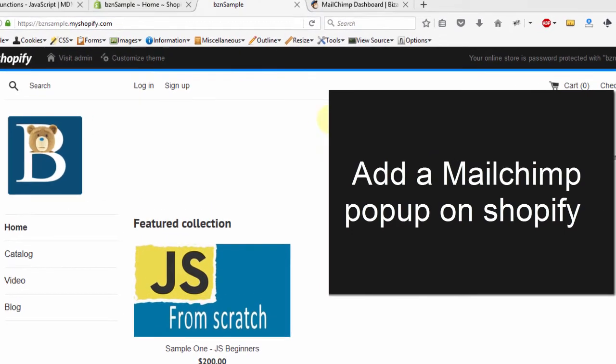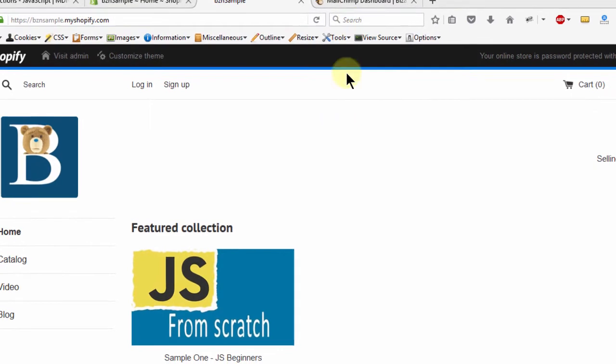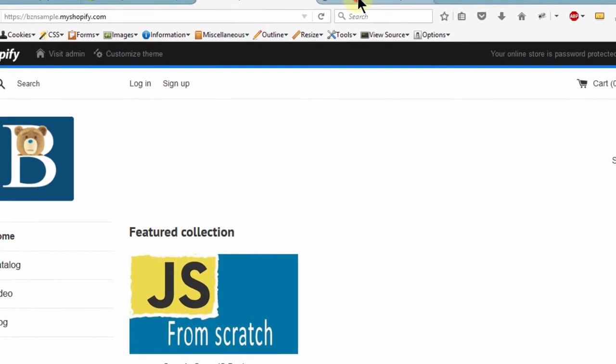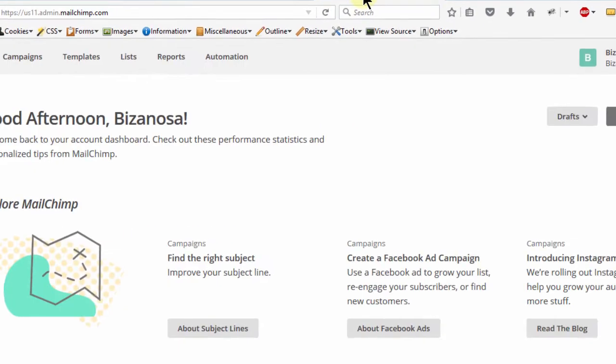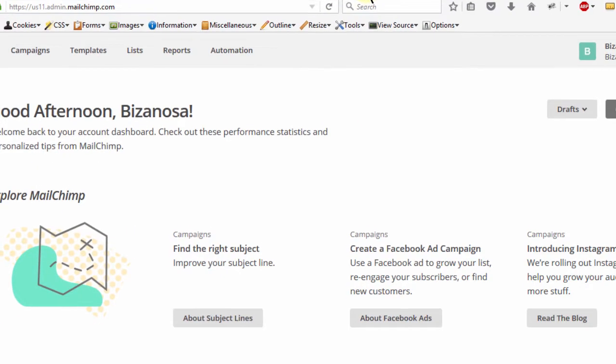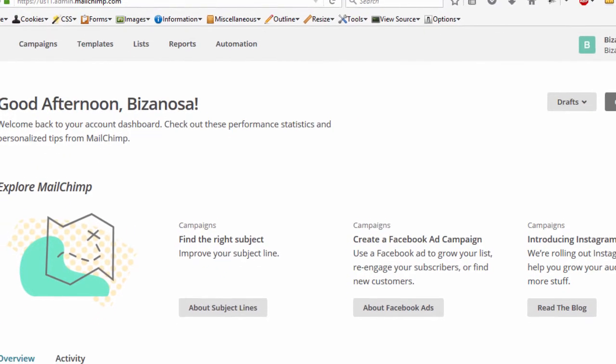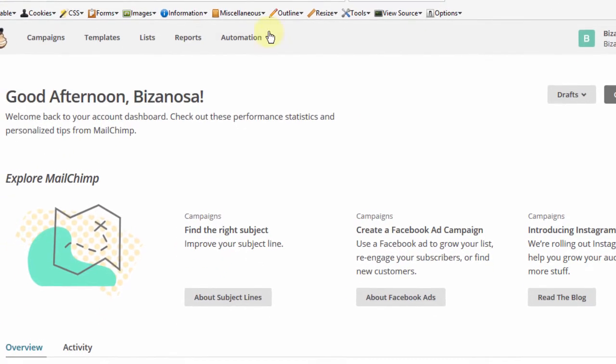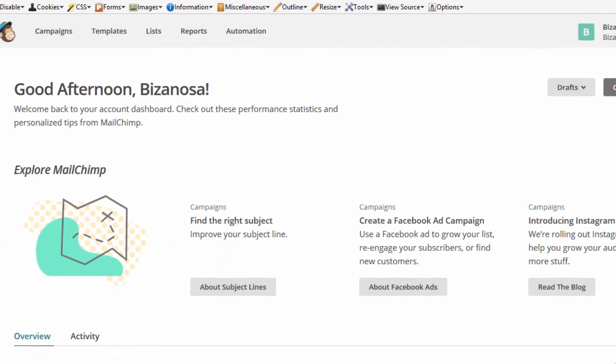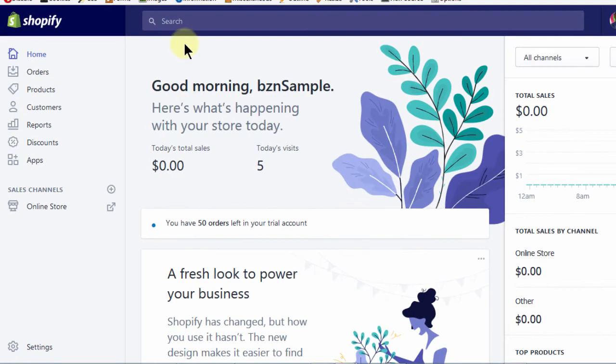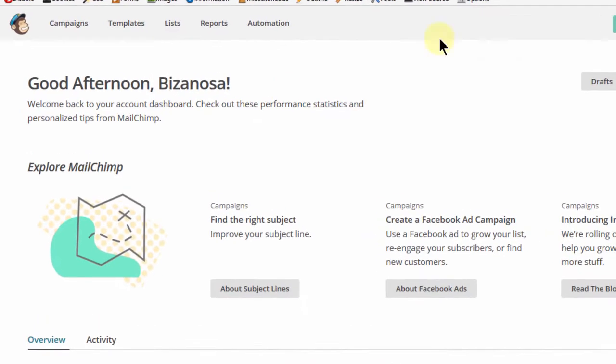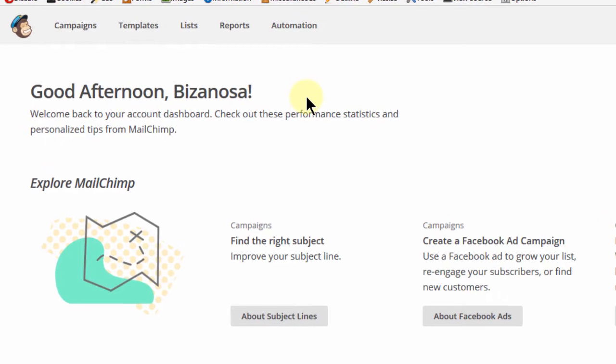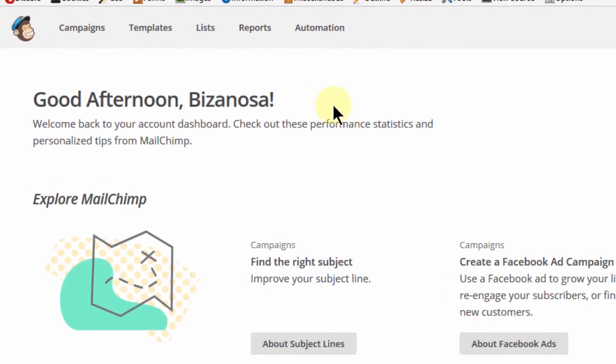So the first thing we'll do, we'll go to MailChimp and then we're going to get the popup code. Then we'll bring it back to our Shopify admin area and we'll add that code on the theme. So let's get started right away. The first thing is for us to go into MailChimp to get the popup code.